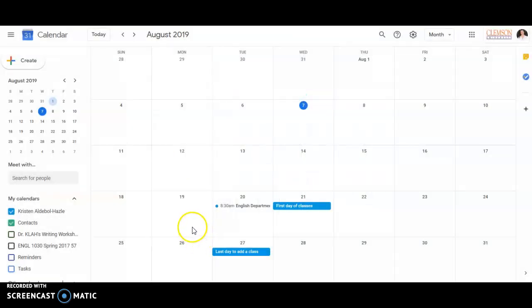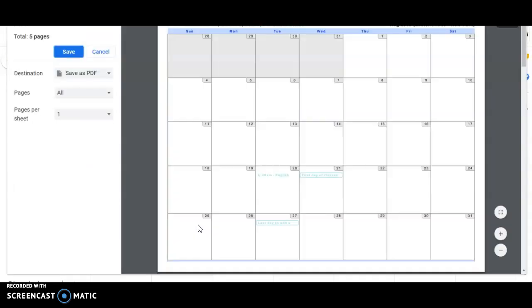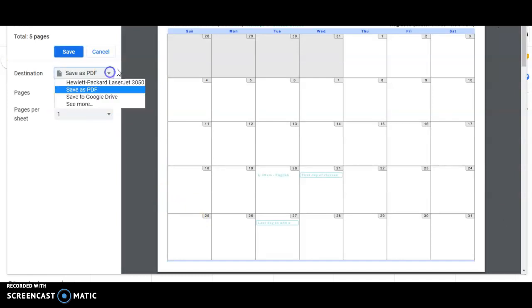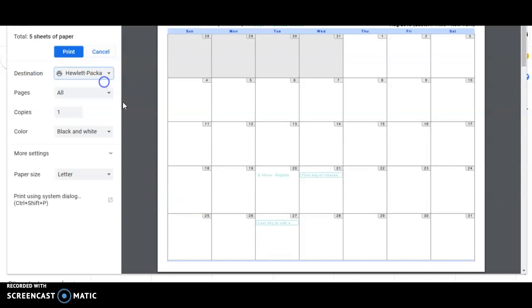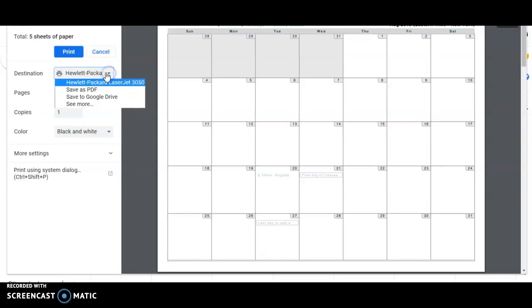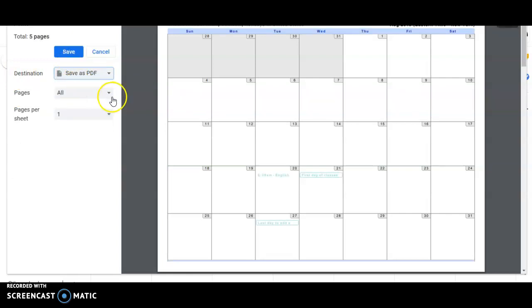And then your computer system dialog will pop up asking you how you want to print it. I have already walked through this a couple times on my computer, so it's already set up to save as PDF. But if something else is selected, simply click the destination, so where are you printing to, and click save as PDF.